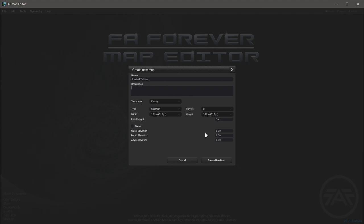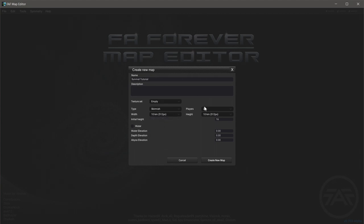You can add a description of whatever you want. In terms of sizing, I recommend 10km², so 512 pixels. It's a good ratio — not too big so it doesn't lag out the game, but also not claustrophobic so you're not stepping on each other's toes. I'm just going to leave it at 10km; you can do whatever you like.